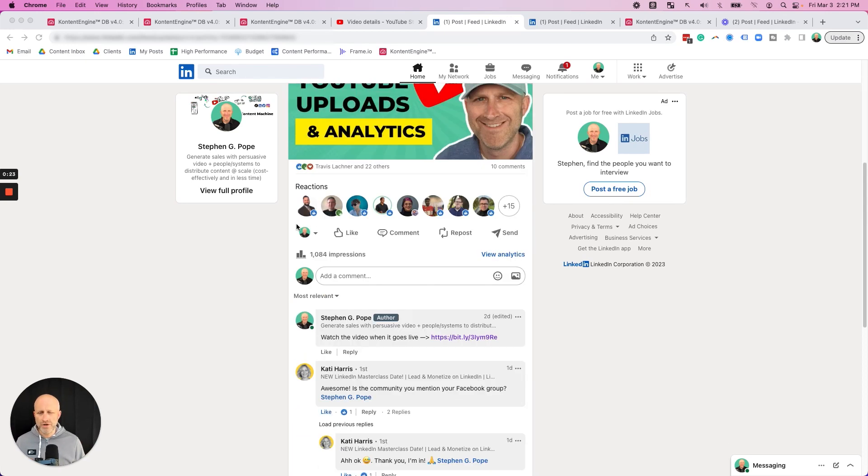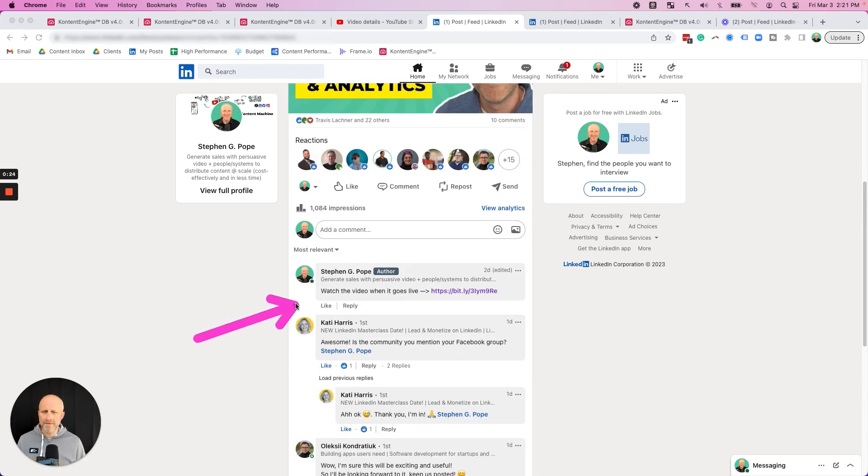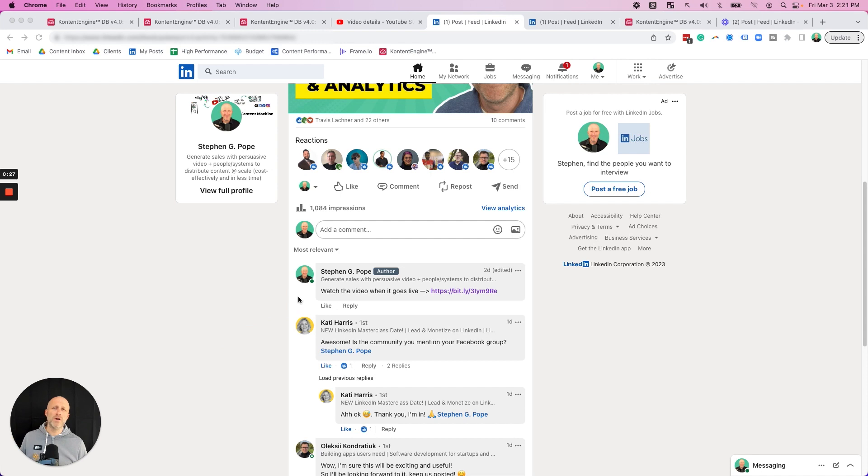In this video today, I'm going to show you how you can automate the first comment on your LinkedIn post so that you can put in a call to action or spark additional conversation even when you're not there.